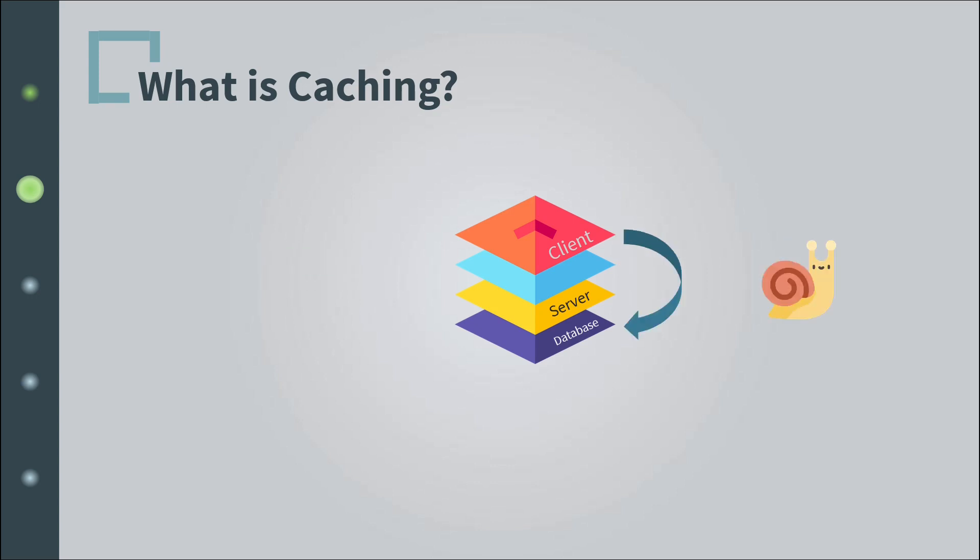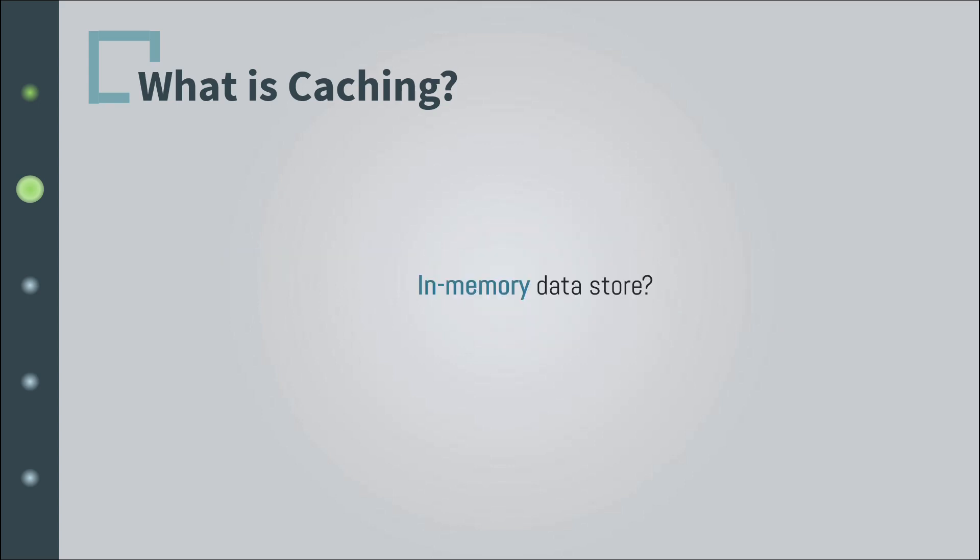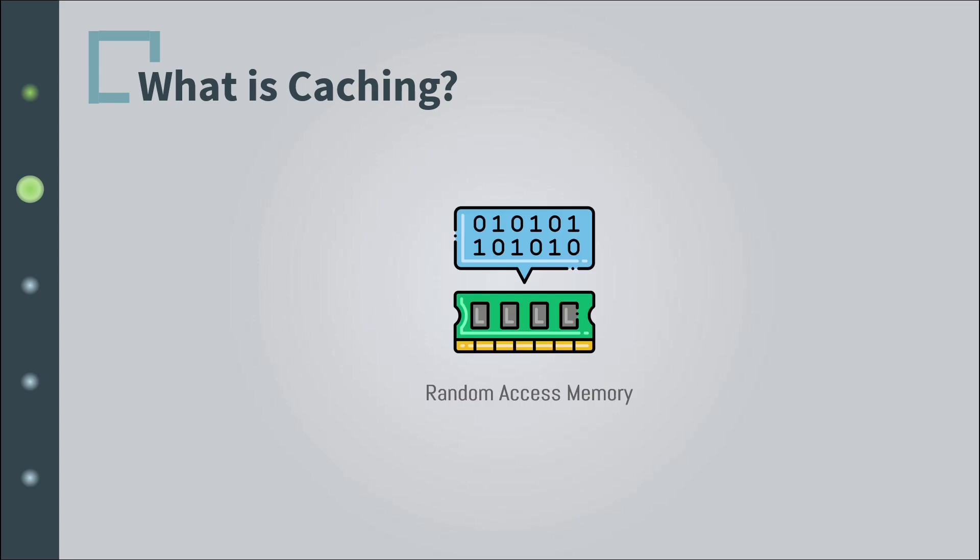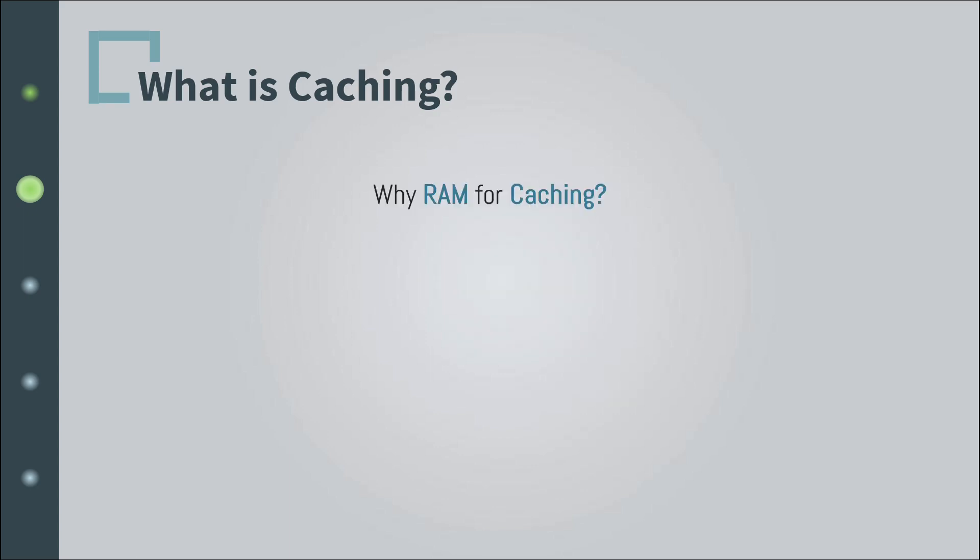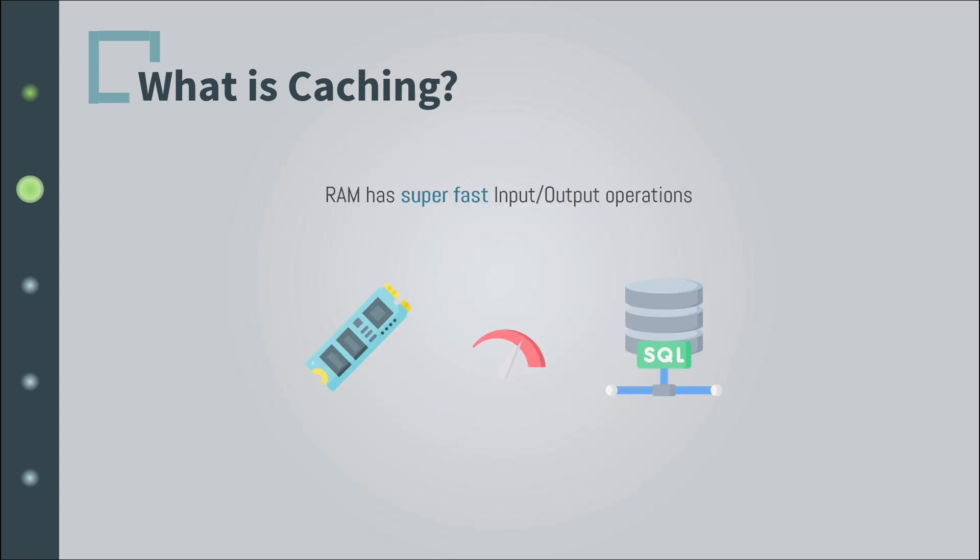And one common way to implement caching is using in-memory data stores. All right, what the heck is an in-memory store? It's just a type of RAM. Don't panic. And why RAM? Because it's way faster when it comes to read-write operations compared to other types of storage.